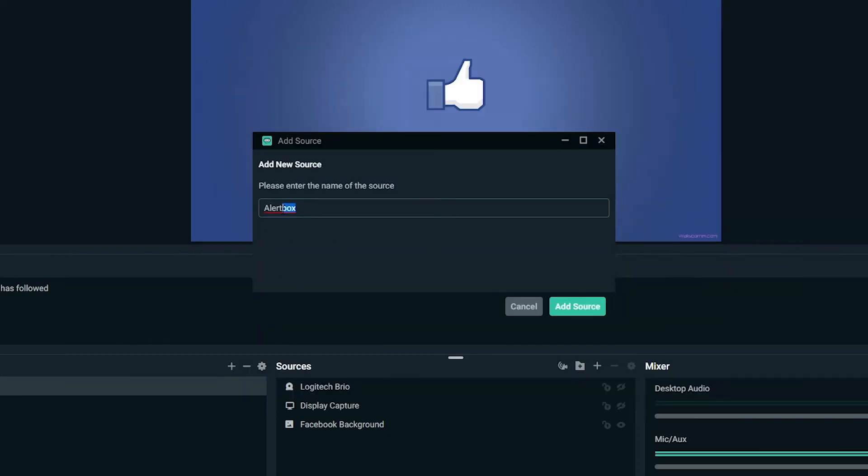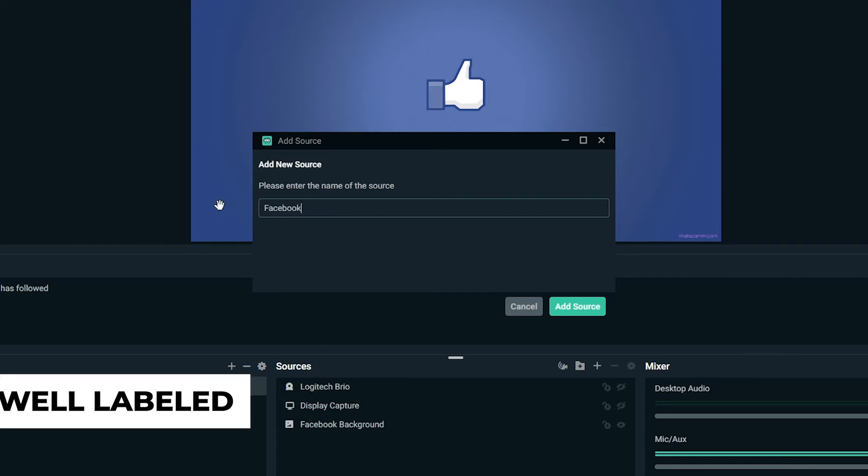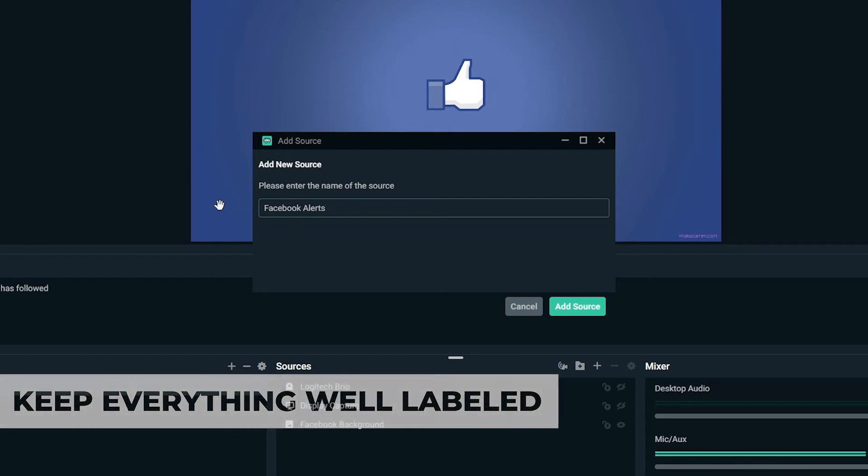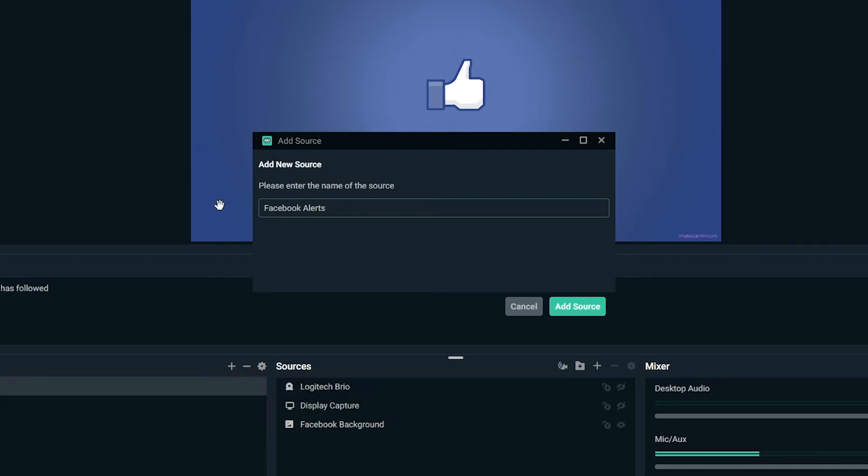At this time is when you're going to want to go ahead and title it. That's right. You want to make sure you keep everything well labeled. That way, when you have to go fix something or troubleshoot something or remove something, you know what is what. Go ahead and add the source now.